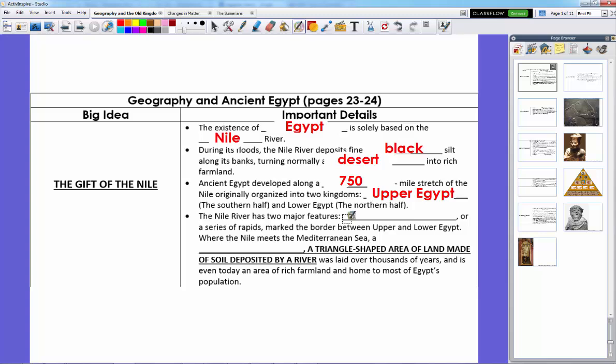The Nile River has two major features we need to know about. One divides Upper and Lower Egypt: the cataracts, which are a series of rapids where the Nile drops several hundred feet in a short span. This is where boats traveling along the Nile had to get off and move their loads by hand or by livestock, making it a natural border between Upper and Lower Egypt.